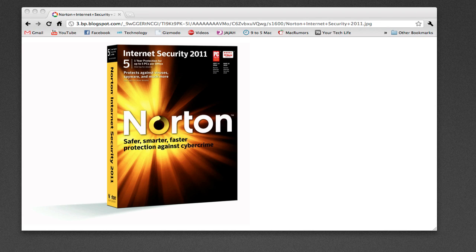But Norton Internet Security for the Mac doesn't just cover viruses. It's Internet Security, not just an antivirus. This means it gives you control on how applications connect to the Internet, who can connect to your Mac, and what those people are allowed to do.